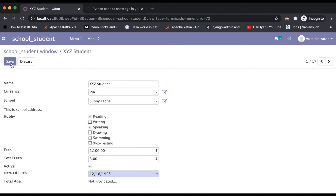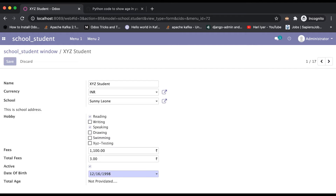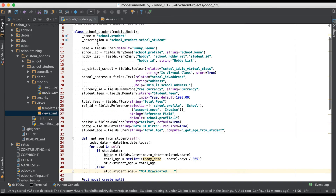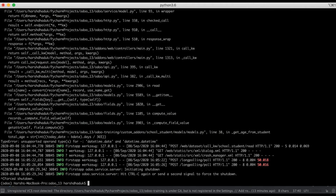I'll enter a date in December and once I click, you can see the total age field should calculate based on the logic. But we have an error — we have two different types and it won't calculate because both have different types. Let me go to the code. We have to use a date instance because we added it as datetime.